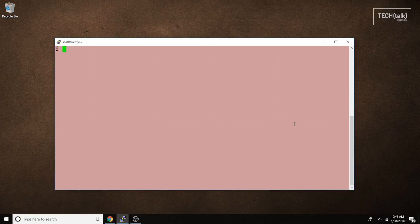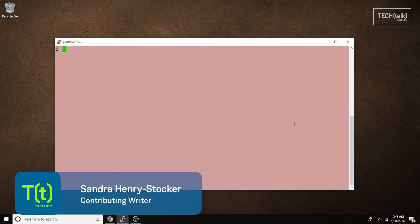Hi, this is Sandra Henry-Stocker, author of the Unix as a Second Language blog on Network World.